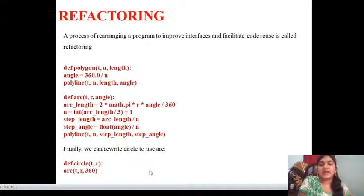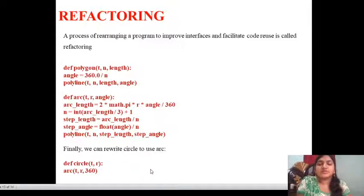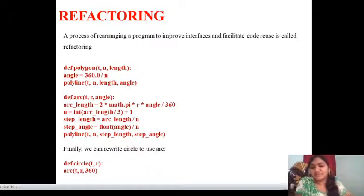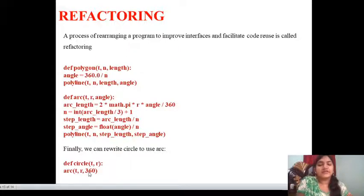Next, coming to refactoring. A process of rearranging a program to improve interfaces and facilitate code reuse is called refactoring. Rearranging a program to improve the interface — all those lines can be executed in two lines. Defining circle with t and arc: you can rewrite circle to use arc, defined as arc(t, r, 360). This is refactoring.